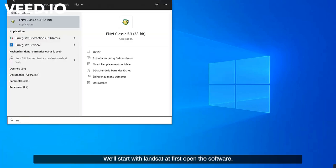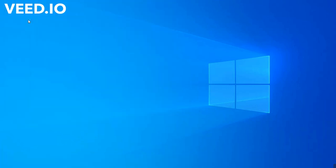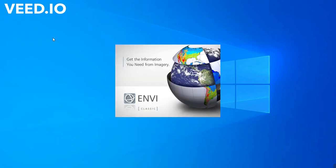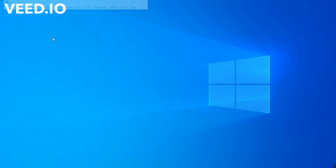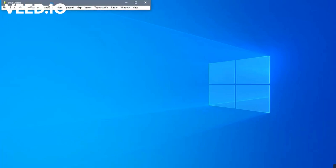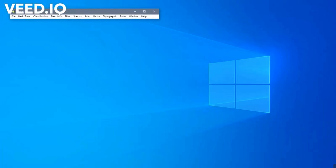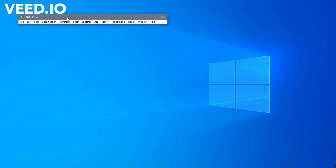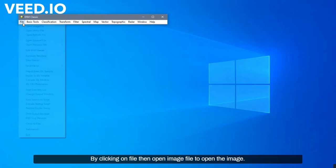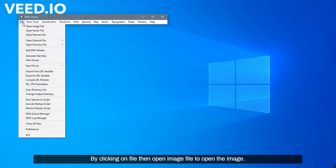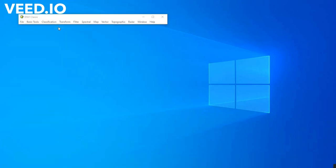At first, open the software. By clicking on File, then Open Image File, to open the image.